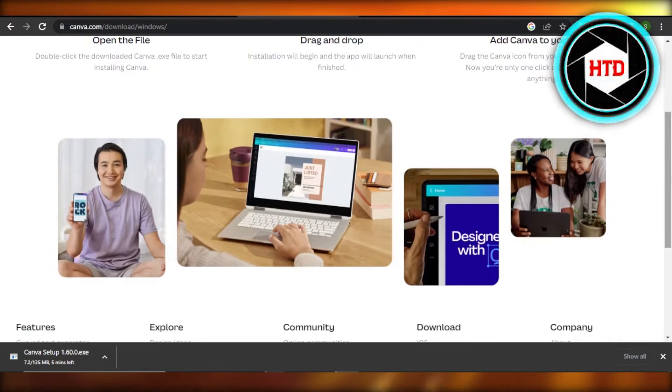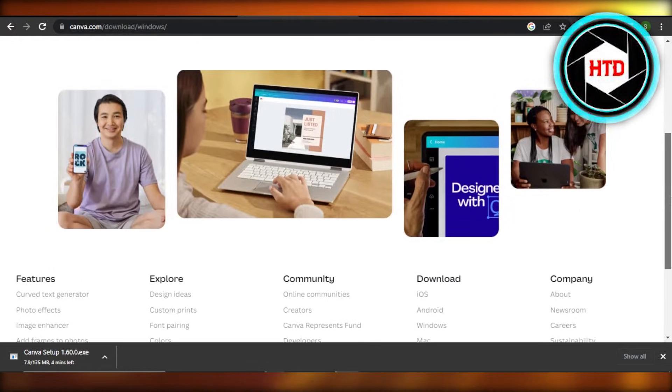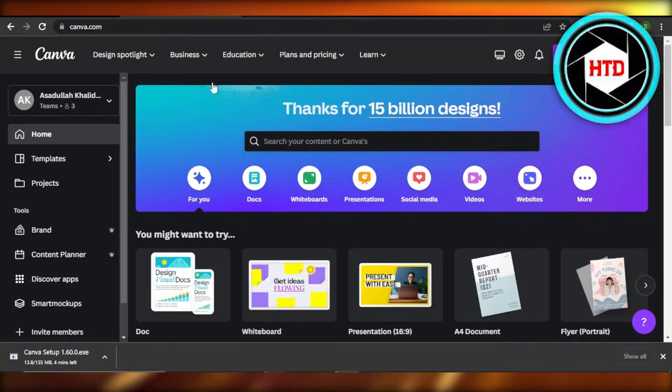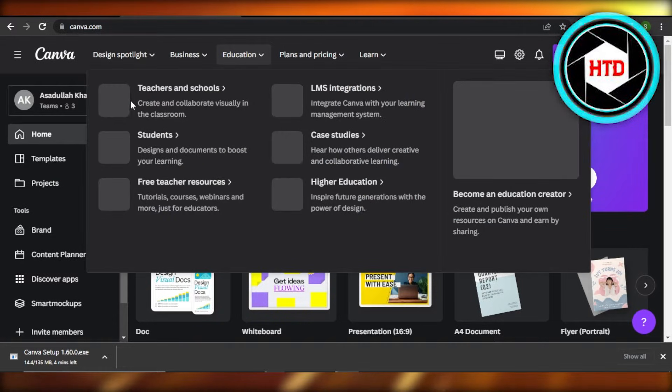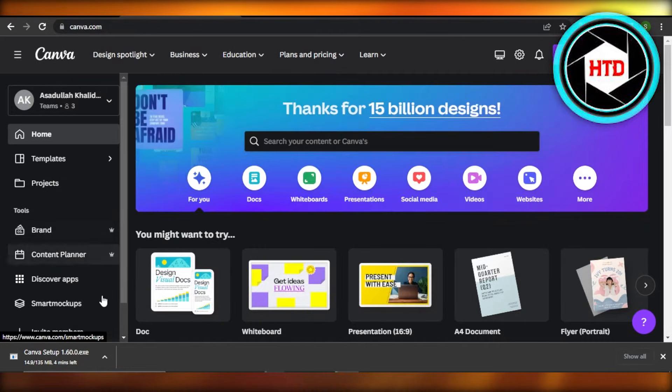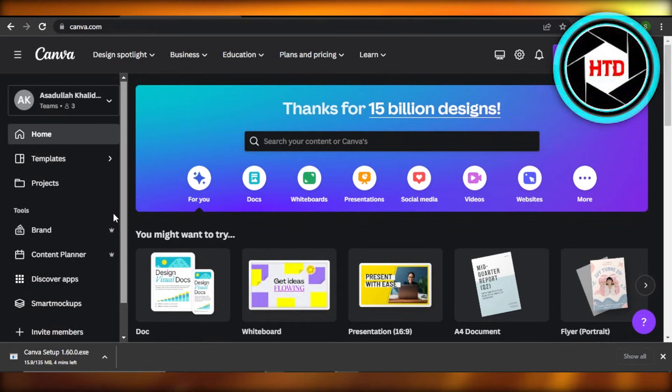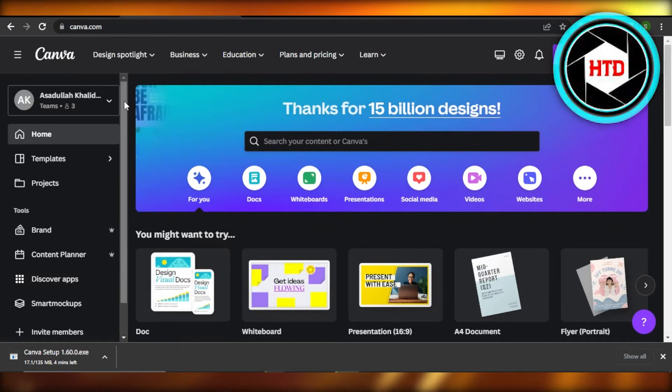Once Canva is installed, you will just log into your Canva account if you already have one. If you do not have one, you can create one with your email address or your Google account.